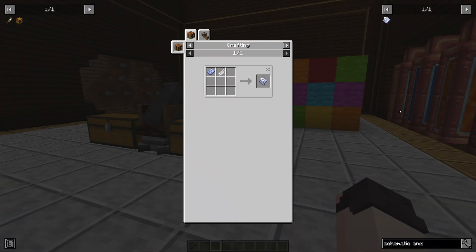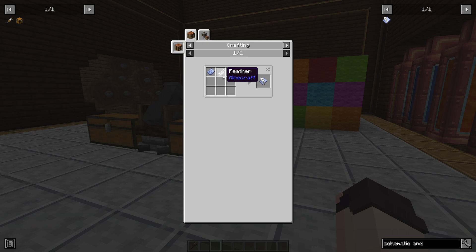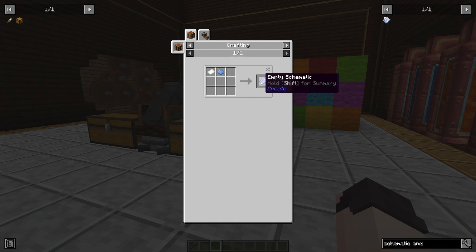The first thing you're going to need is a schematic and quill. To craft one of these you just need a feather and an empty schematic, which you make with some paper and some light blue dye.